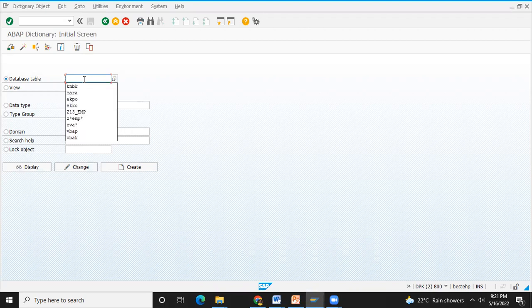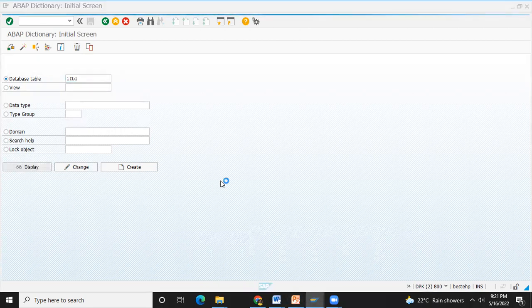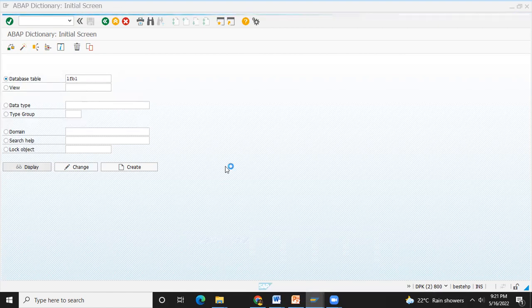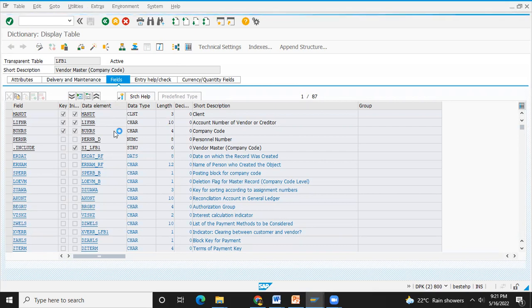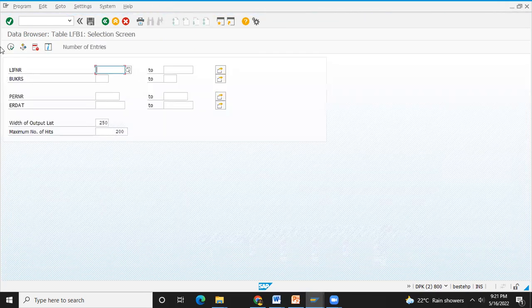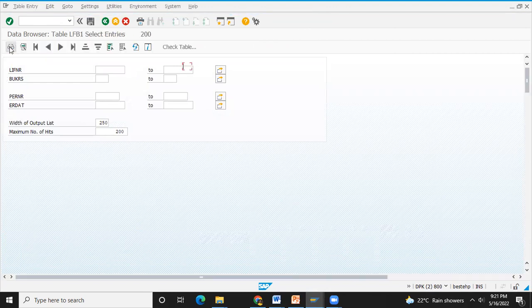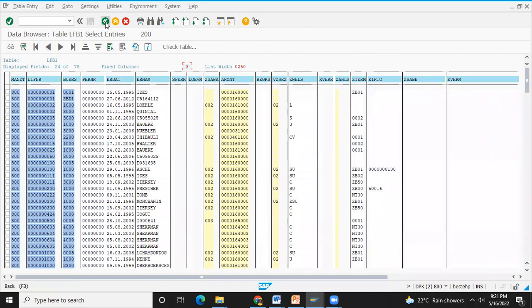I will show you how to create a database for LFB1, and how to create a database for the global structure. This is the vendor master company's details, so we can choose the data — we can choose an ALV report.